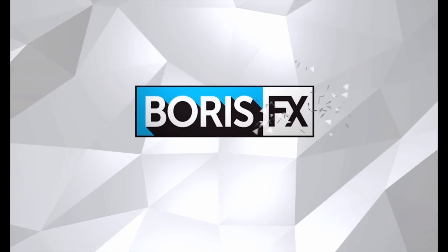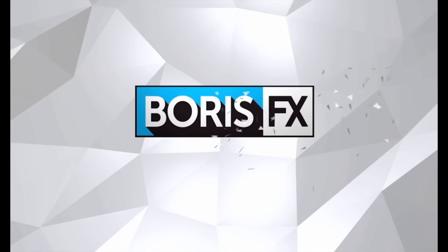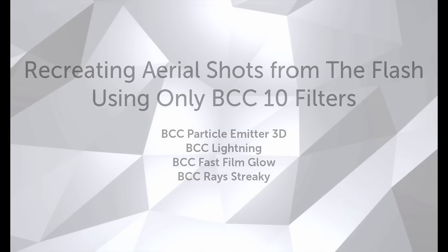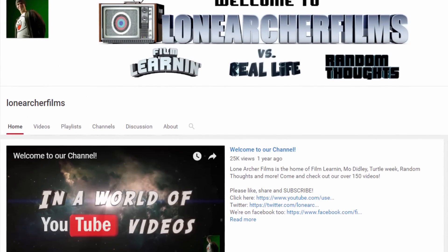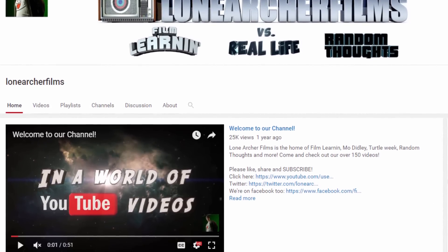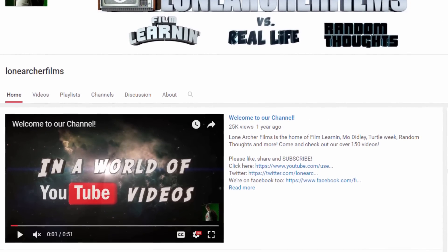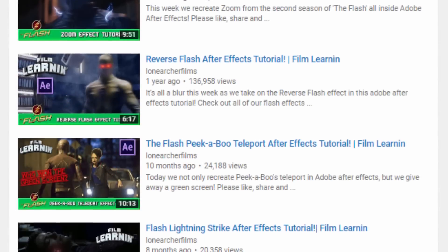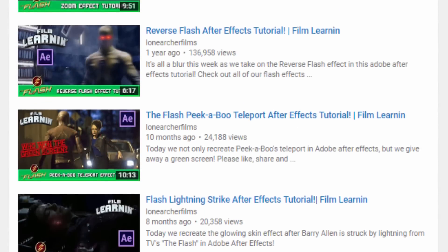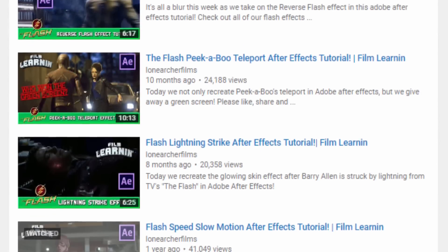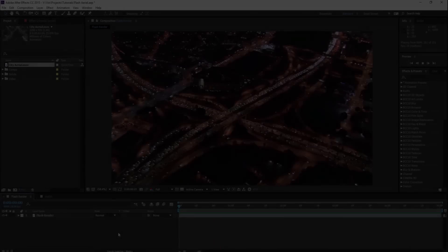Hi, I'm Vin with Boris FX, and in this quick tutorial I'm going to use Particle Emitter 3D to recreate a classic aerial shot from the Flash television series. Before I go any further, I want to give a shout out and thank you to Grant Cook over at Lone Archer Films for the inspiration on this tutorial. He's got some pretty incredible tutorials for those new to After Effects over at Film Learning that are absolutely worth checking out.